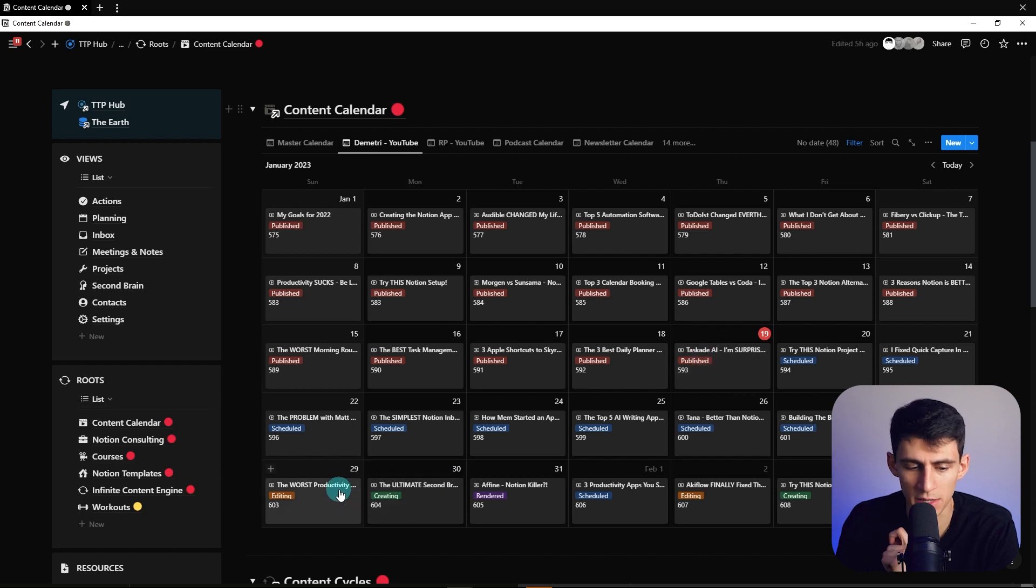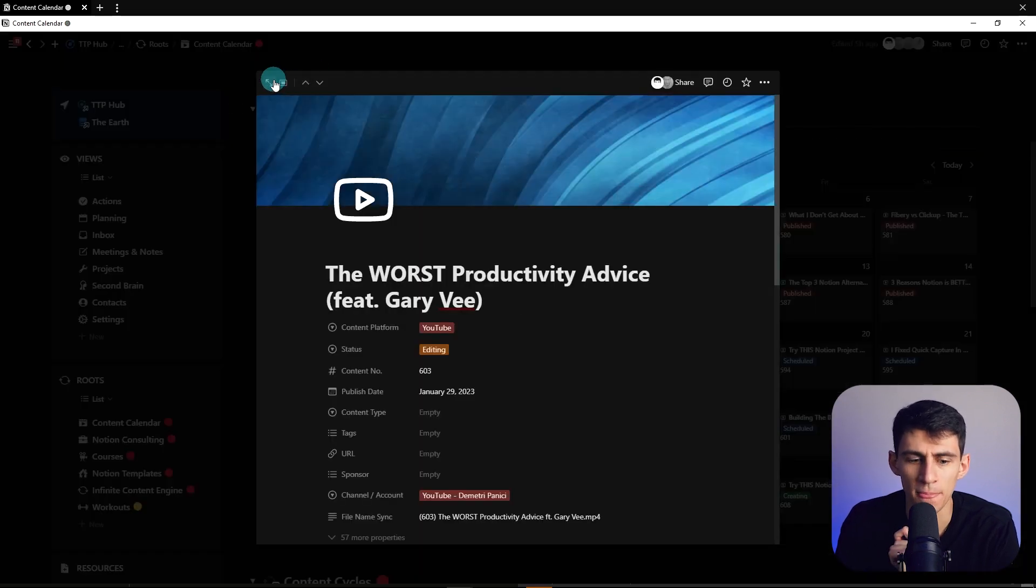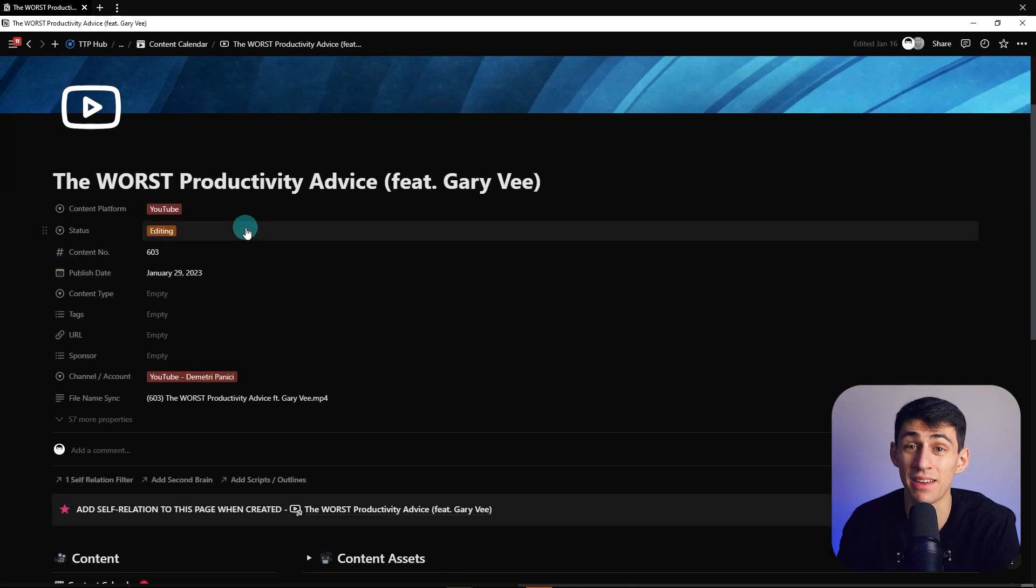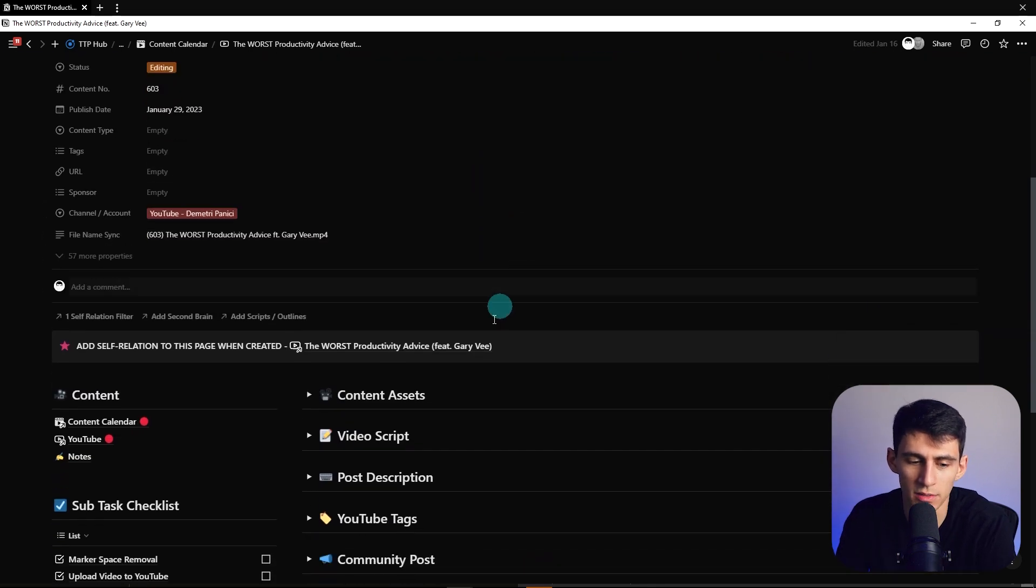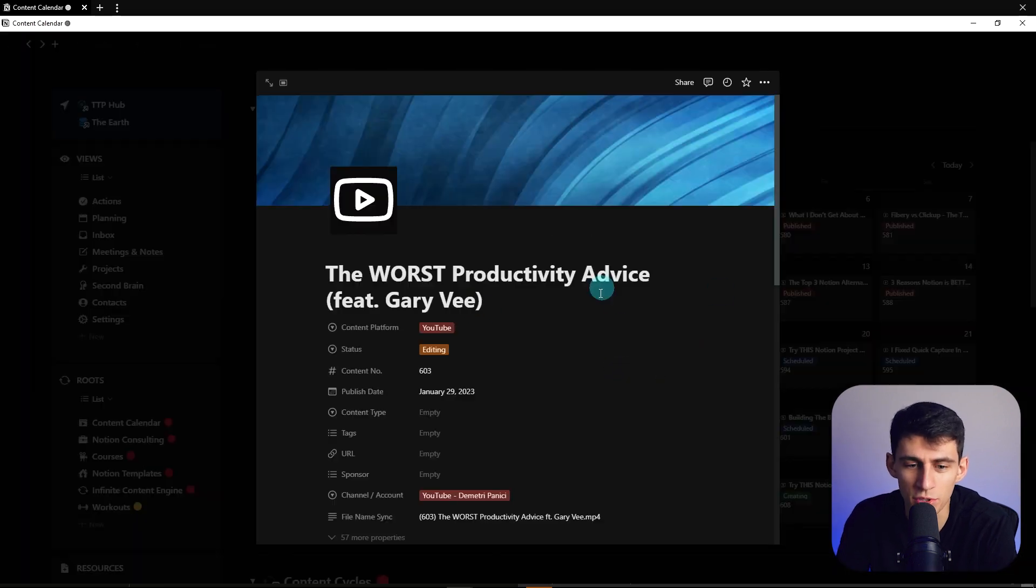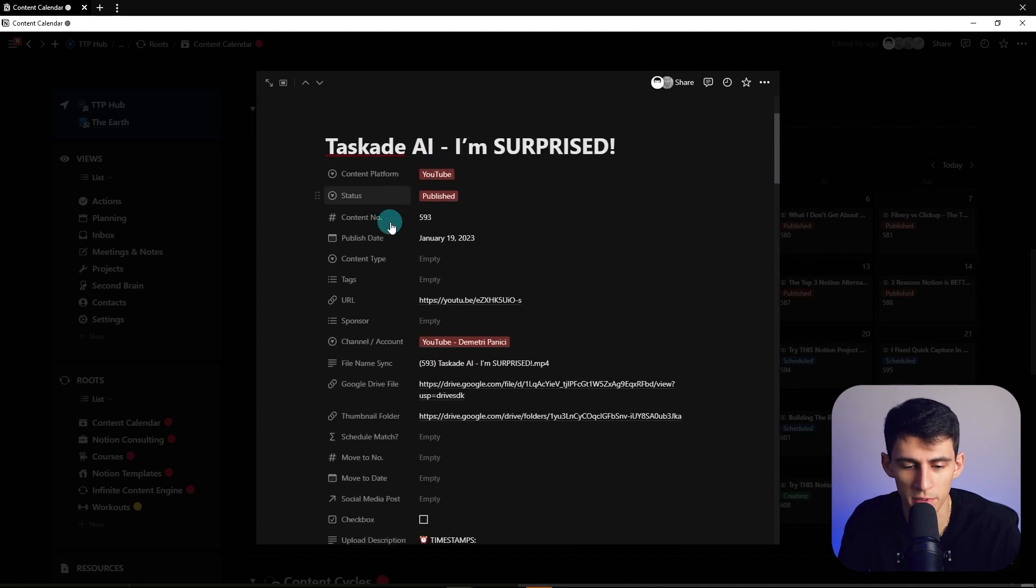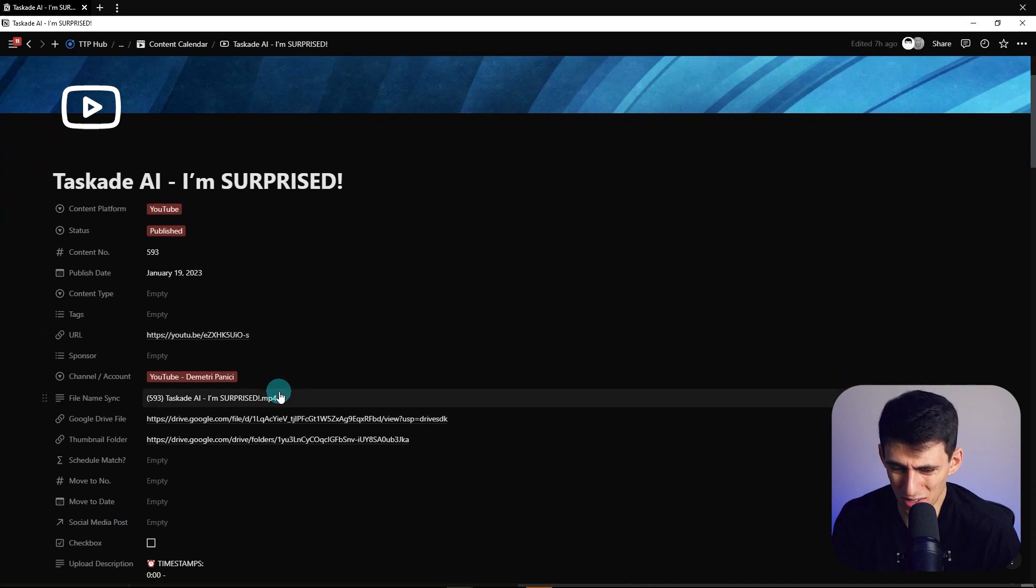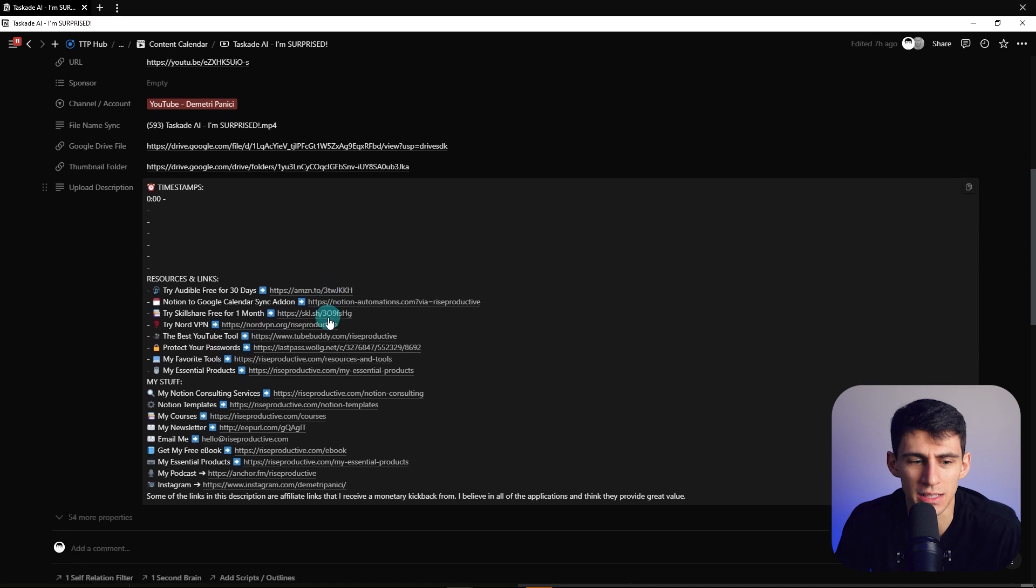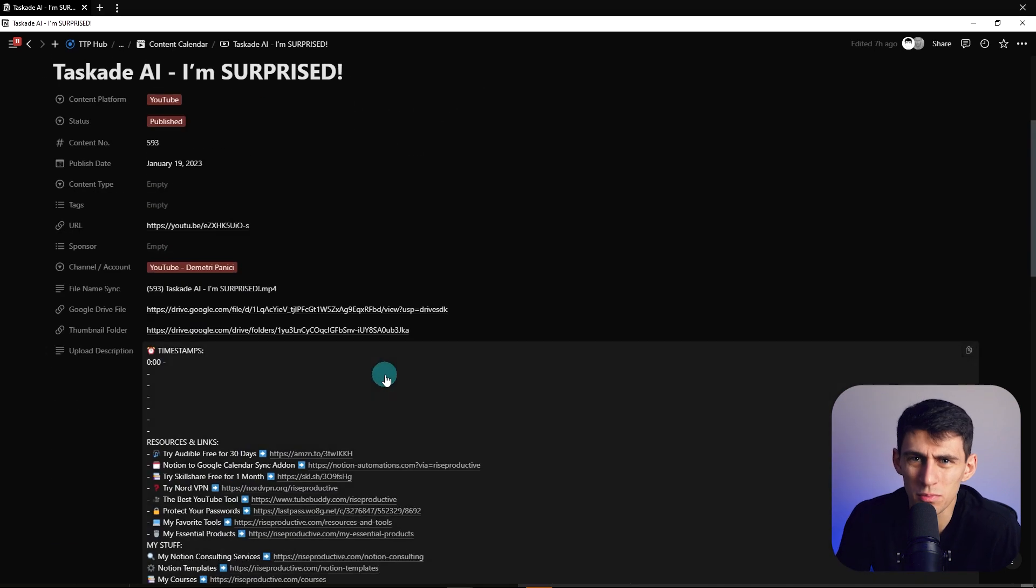What would often happen when he was editing these videos is that there would become so many properties at the top here, because I have it auto-linked to my thumbnails, to the actual file that gets rendered, and it's really hard to manage that along with the script, the description, and the tags. The view for something like this would be absolutely grotesque. The top of this page would just be disgusting. You'd have to scroll this far down before you could even get to the section at the bottom where the script would be.